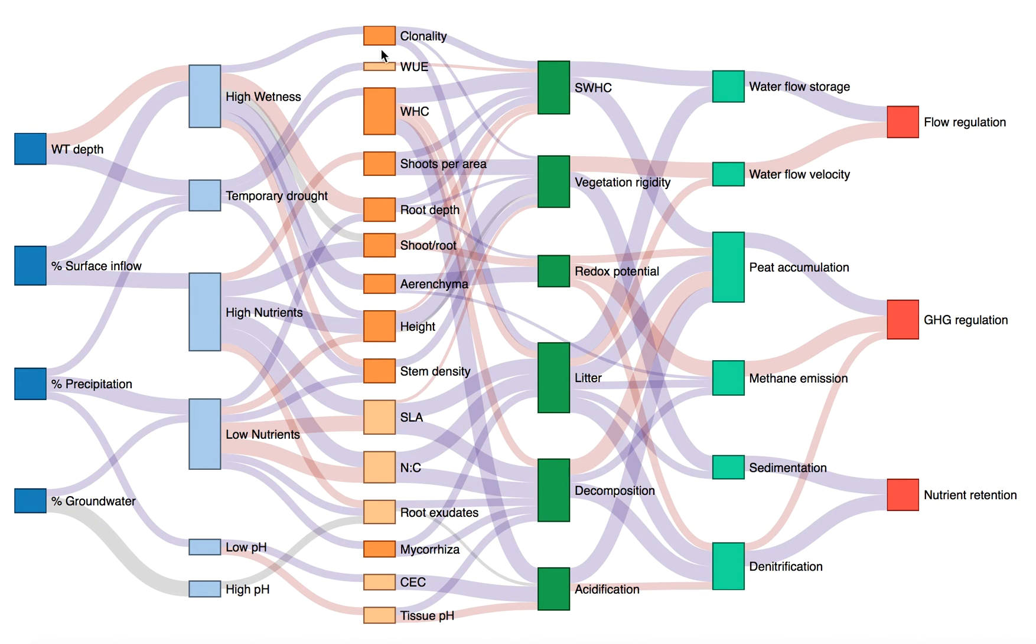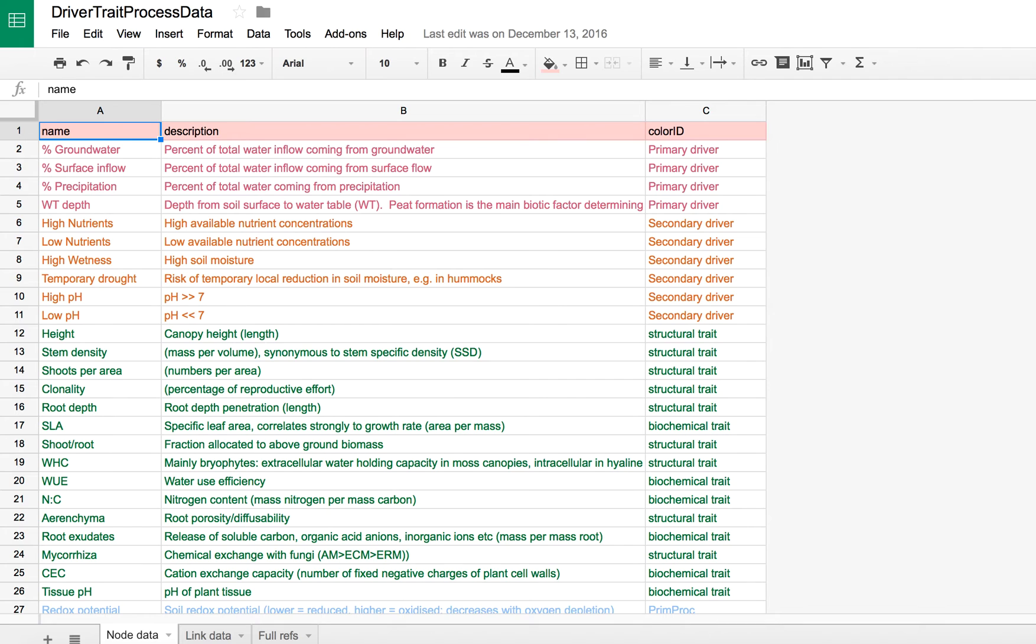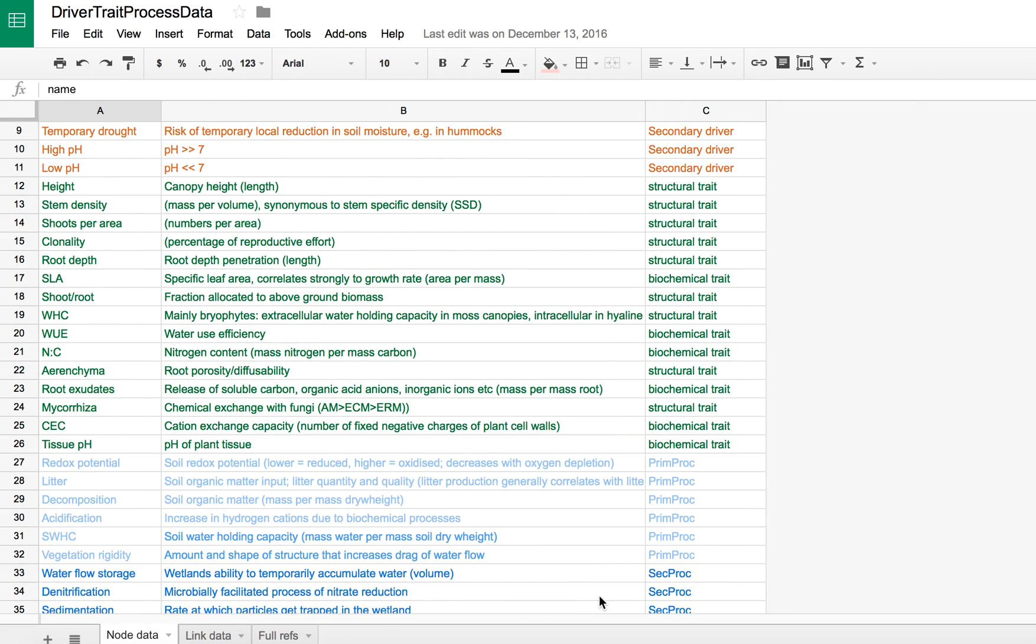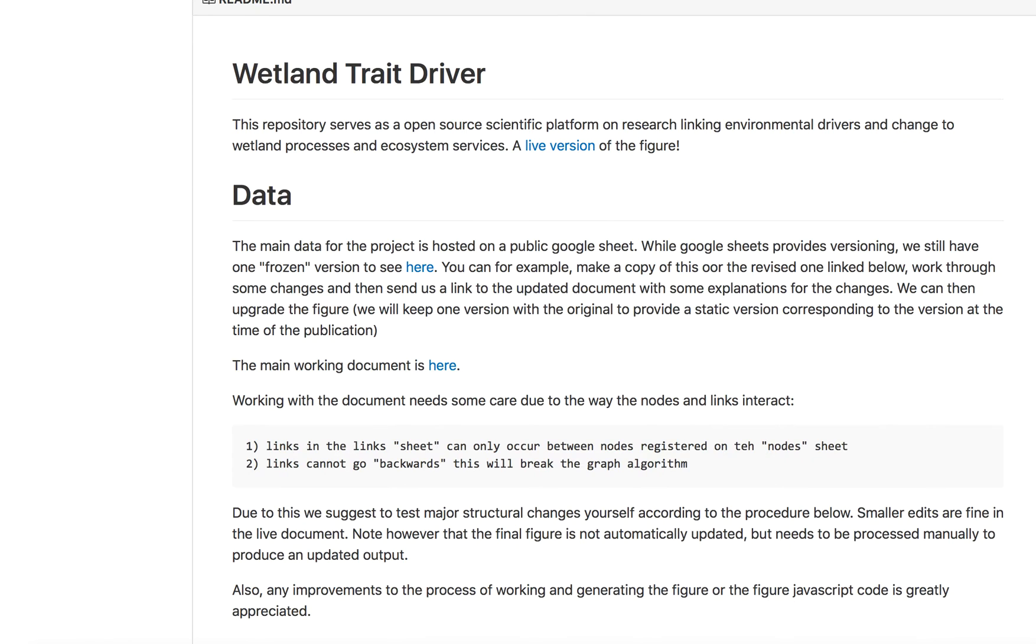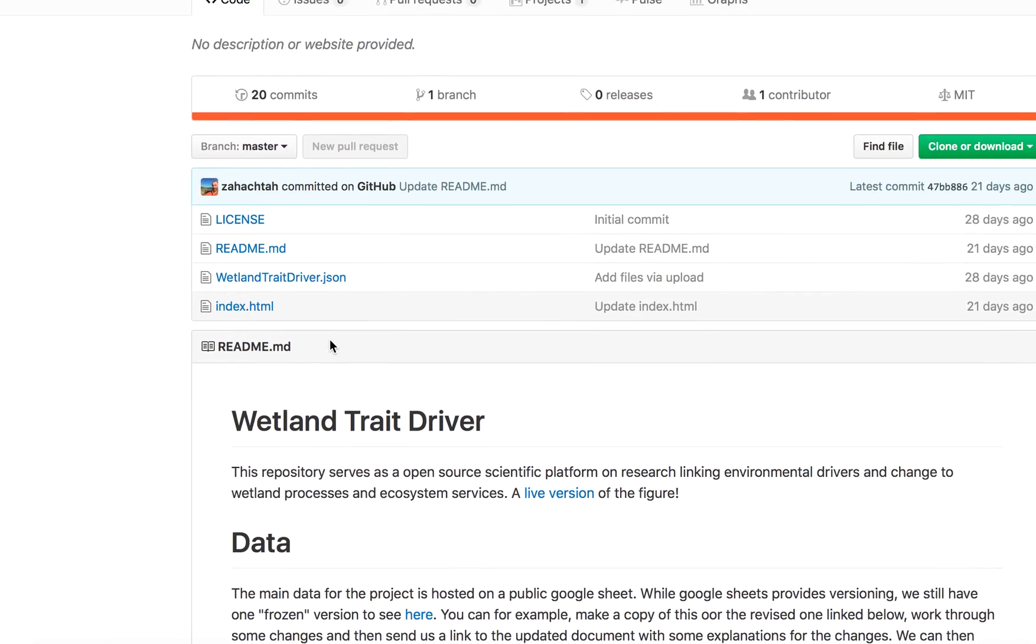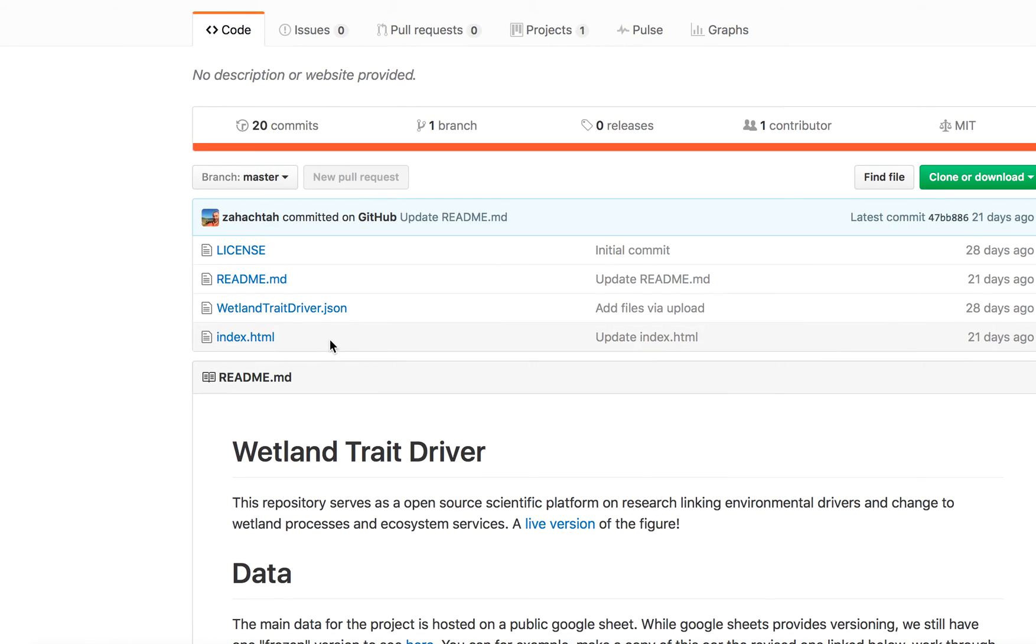So the data behind the figure is publicly available online, as is the code required to create the figure. This is open to additions and modifications by the scientific community.